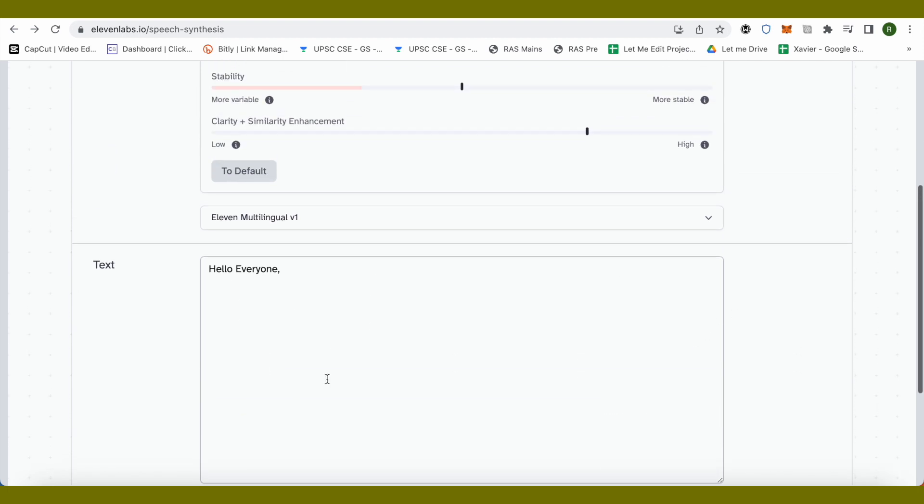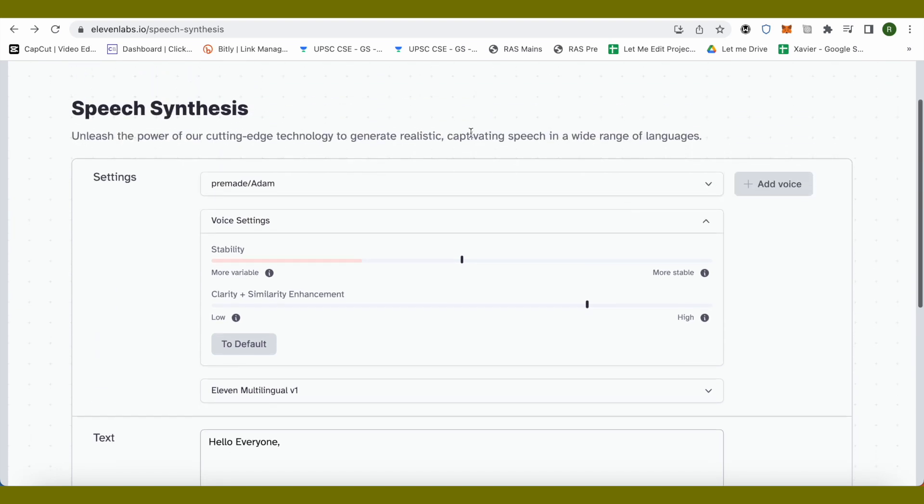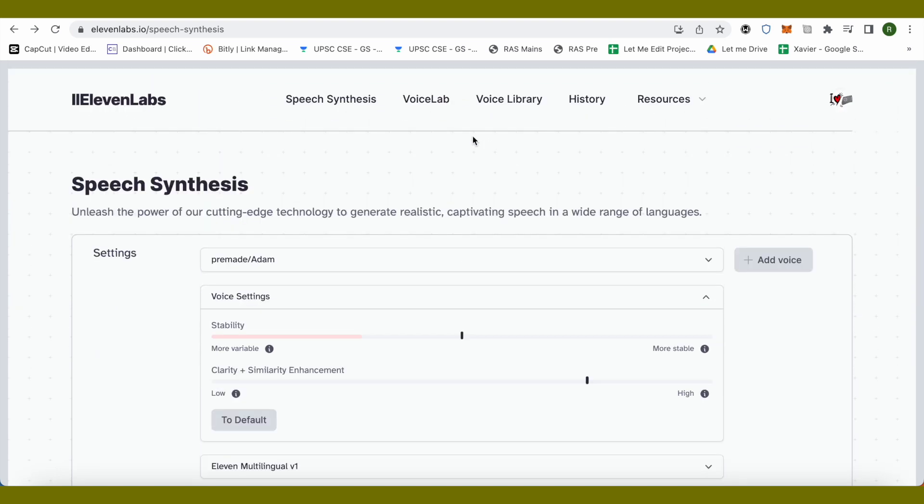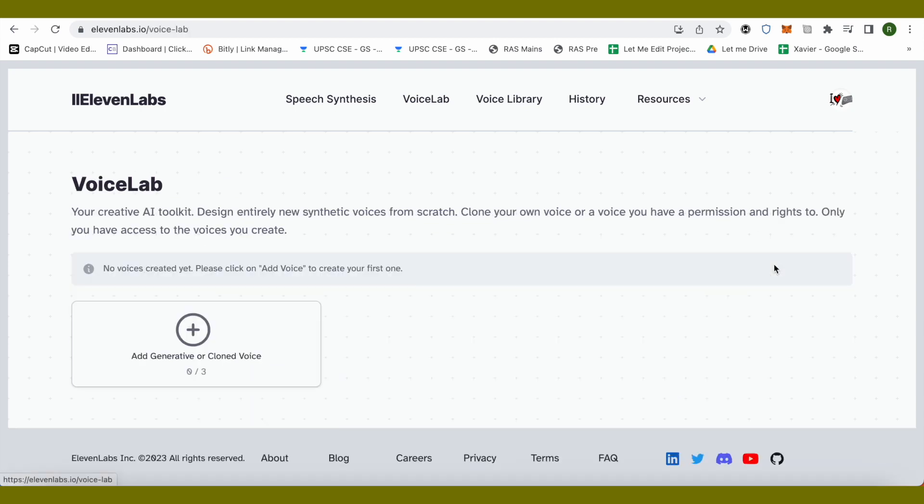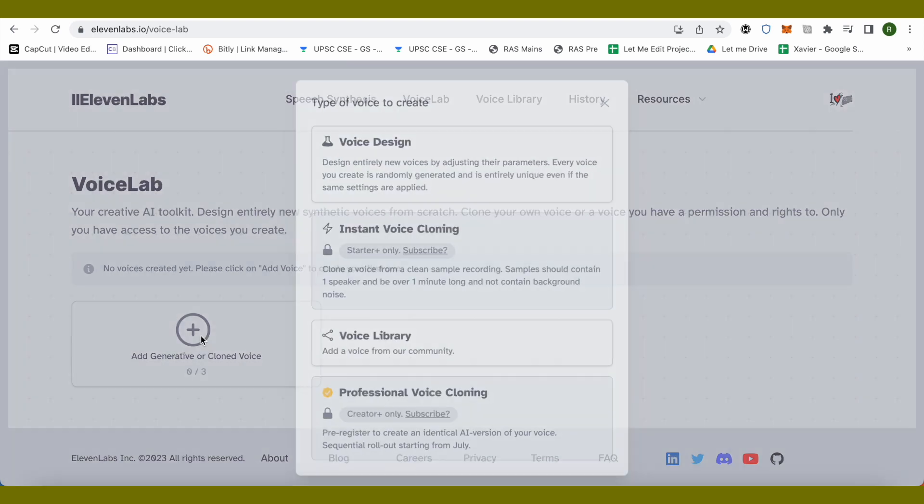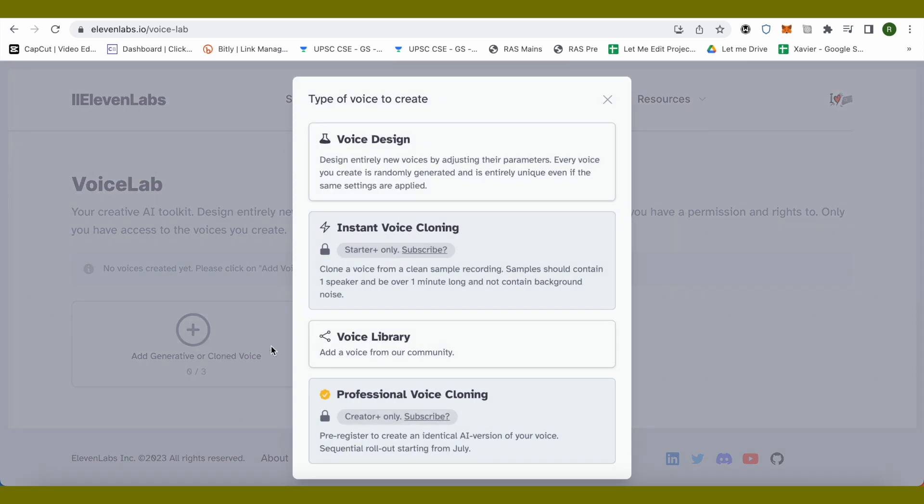In case you want to add a different voice, you can simply click on this option of add voice. You can also clone your own voice, and after that you won't have to speak again and again. Rather, just type anything that you want to speak in your own texture of voice. Just click on add generative or clone voice.